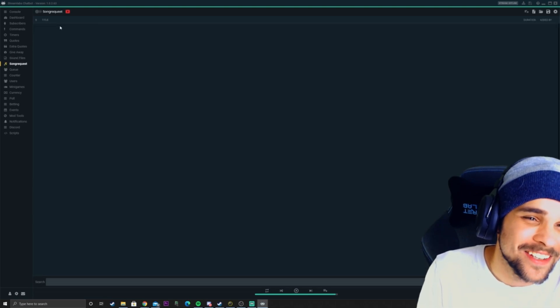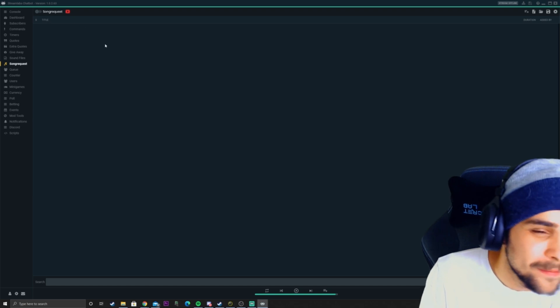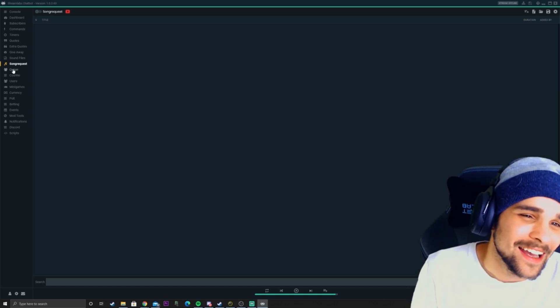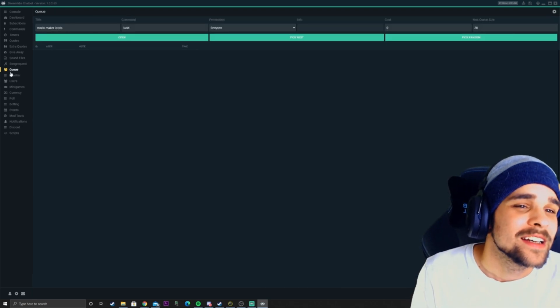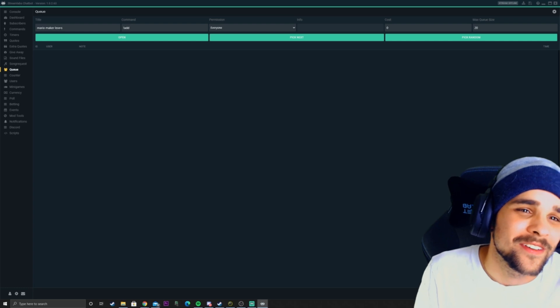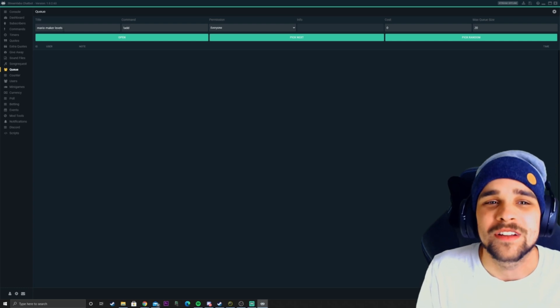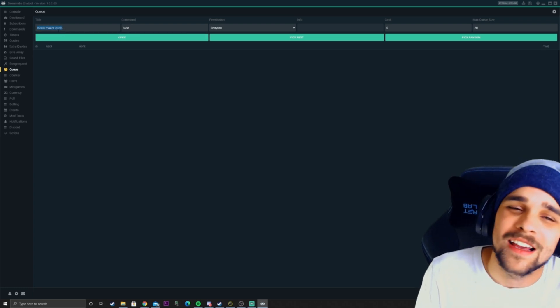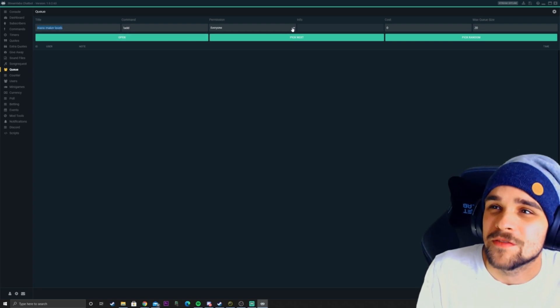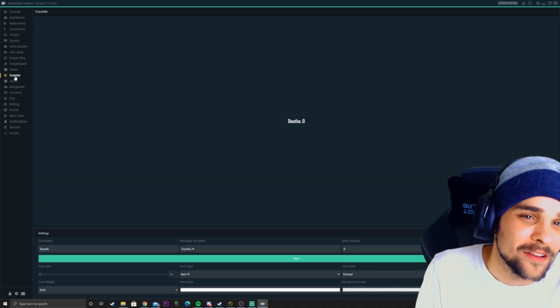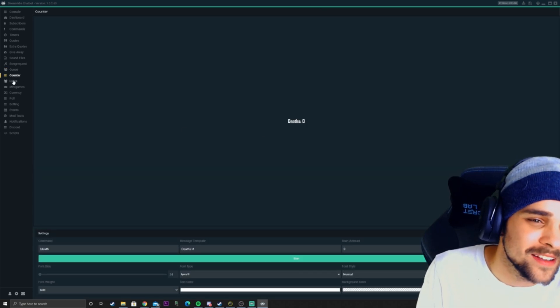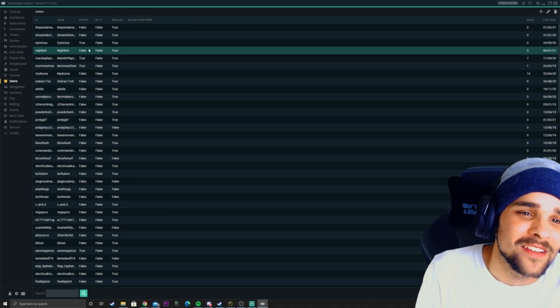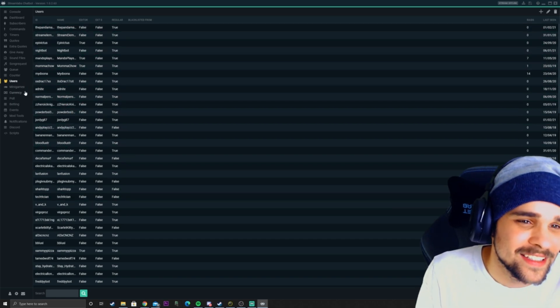You can even add song requests, which aren't too relevant anymore. DMCA, oof. You can add a queue so if people want to join a game that you're playing, you can add a queue for people to wait in. We also have counters in here as well. You can see a bunch of your users.